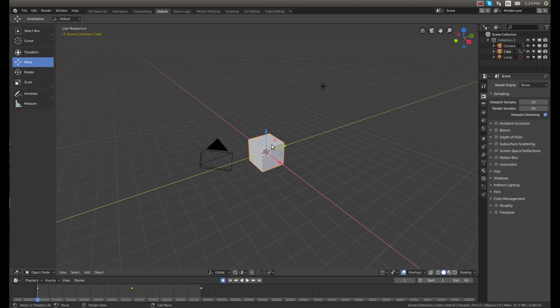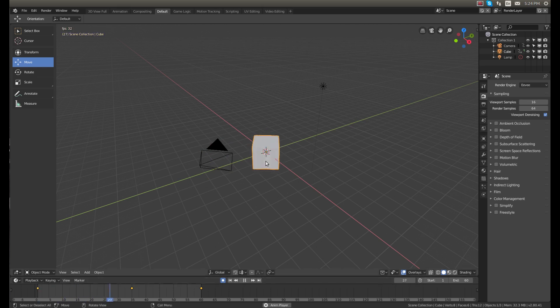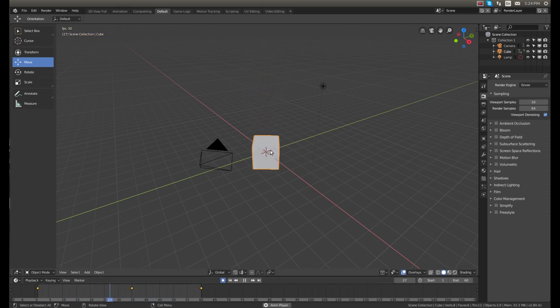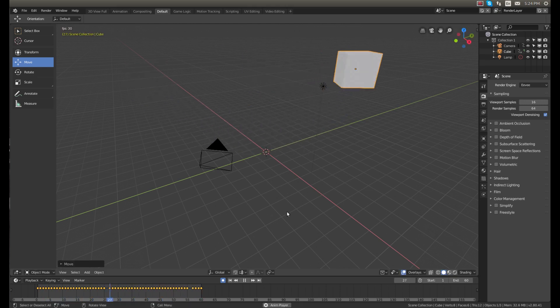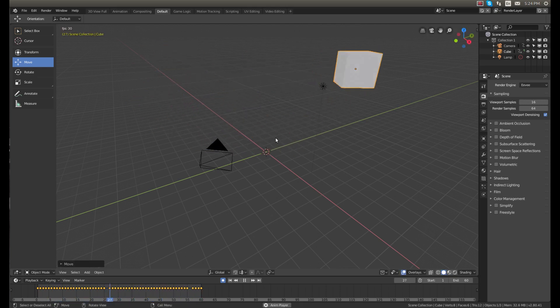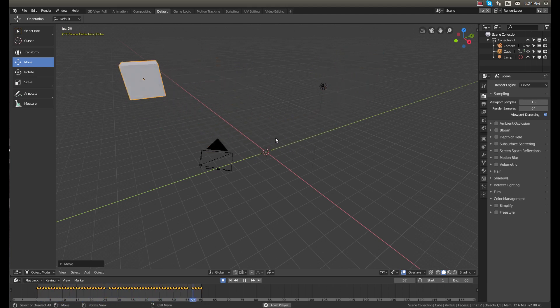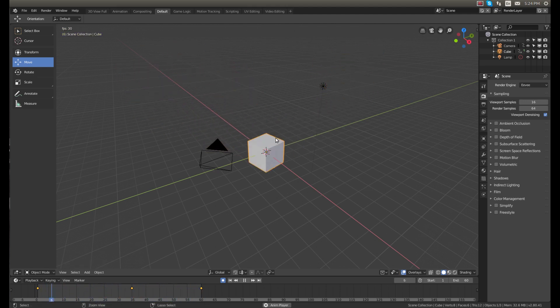So now if you look, I just kind of ruined the animation. It just kept adding keyframes. So if I do Control Z, I'll get rid of it.